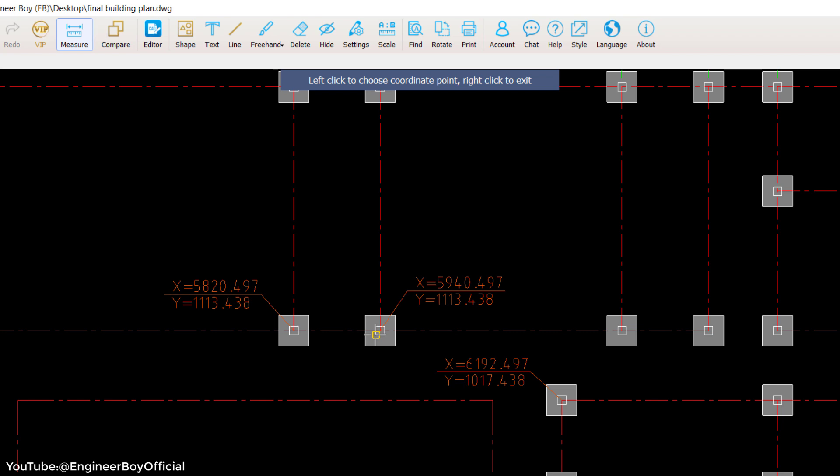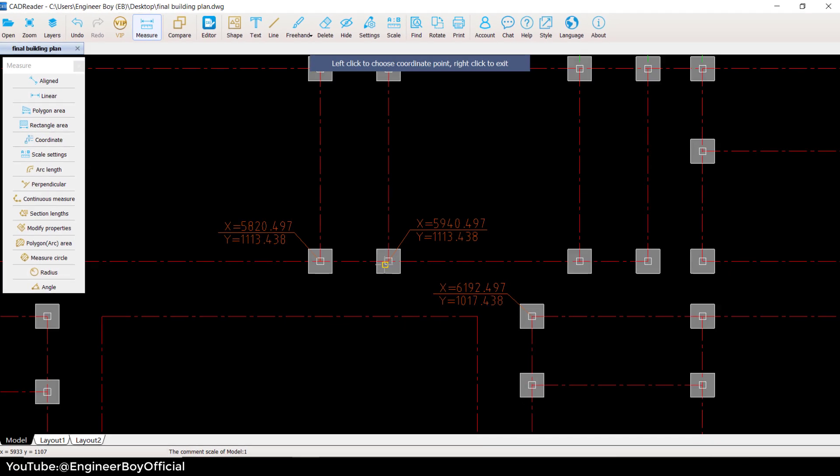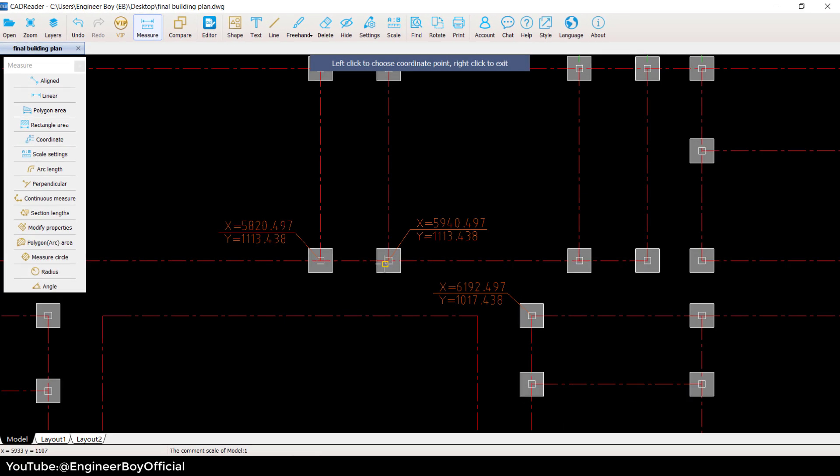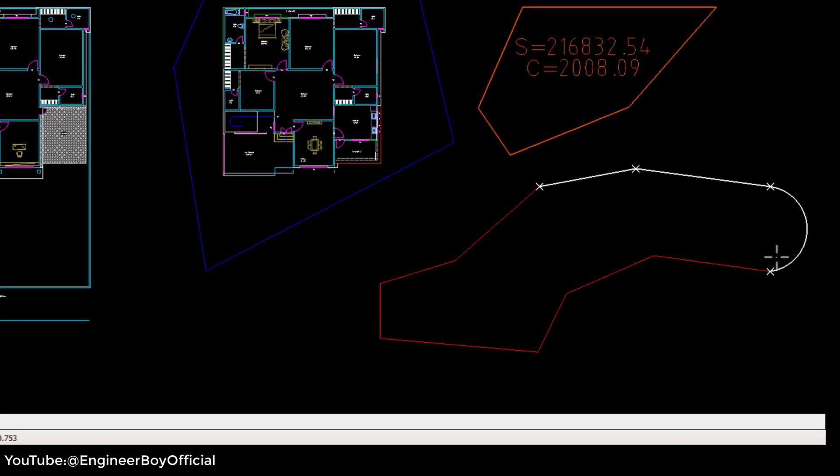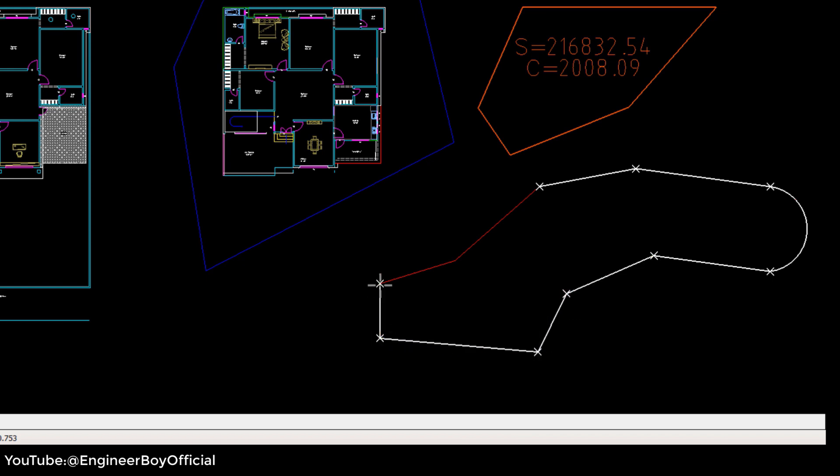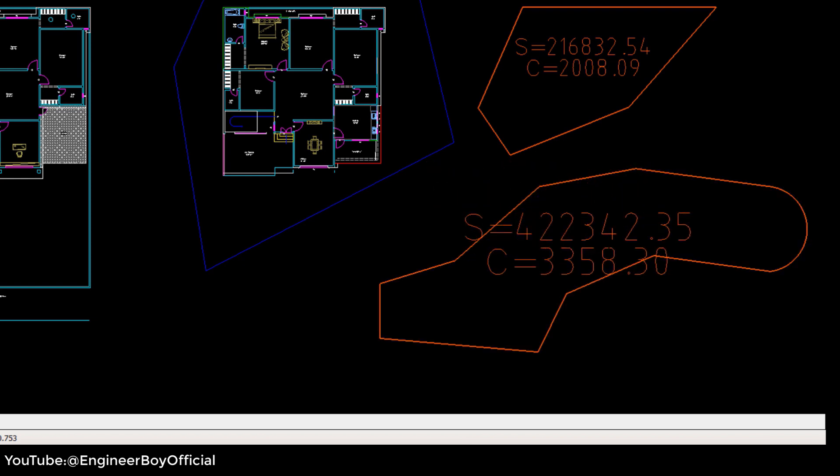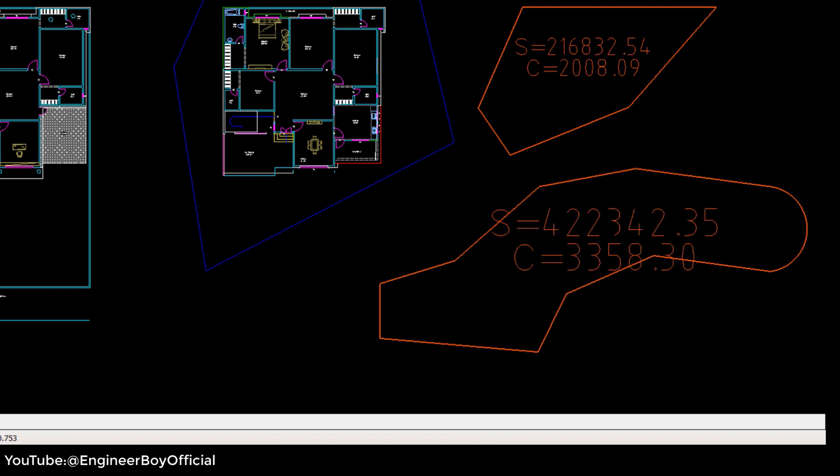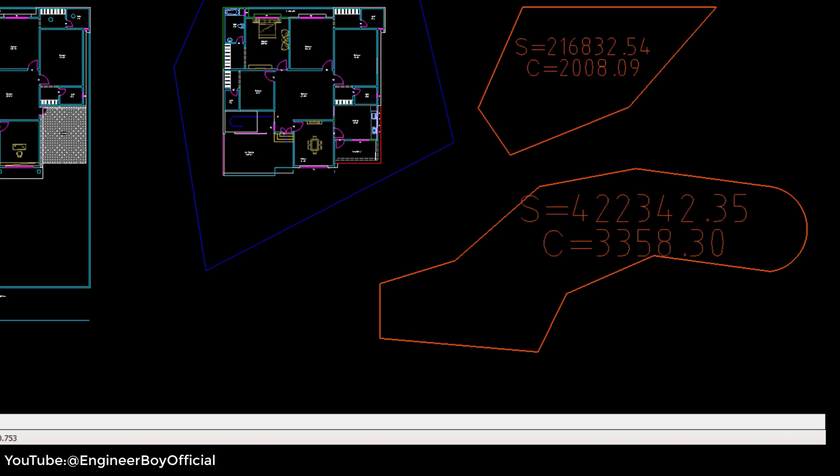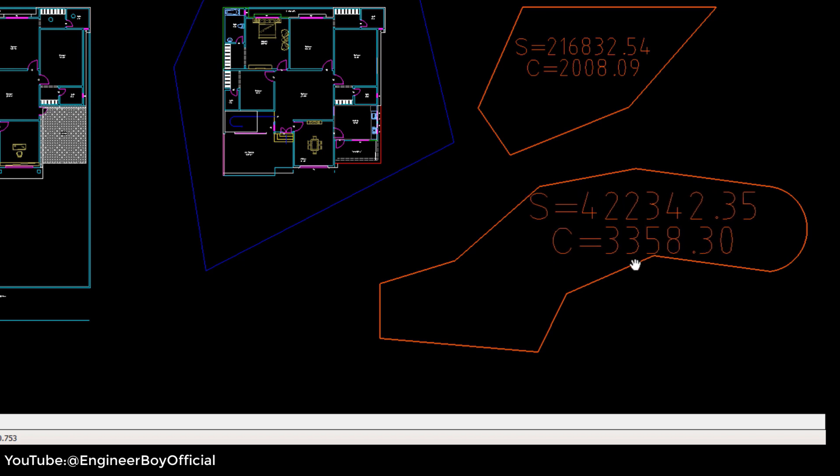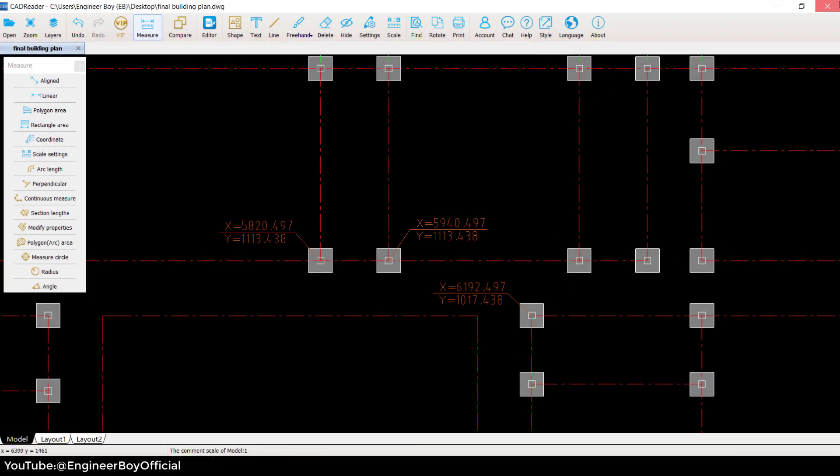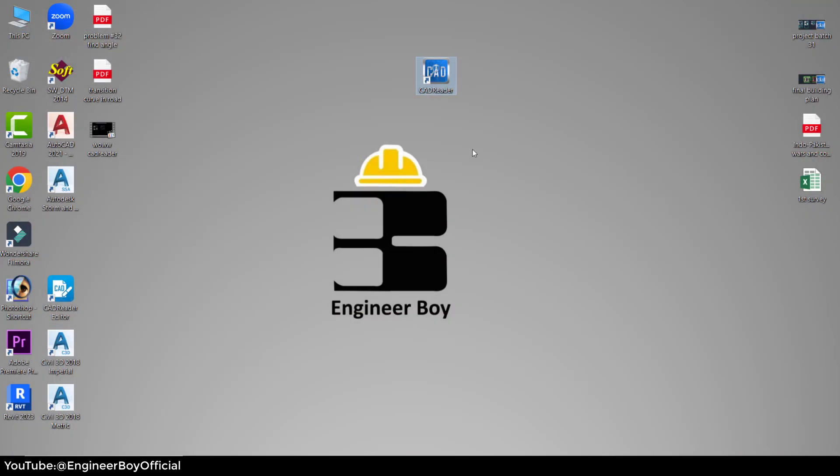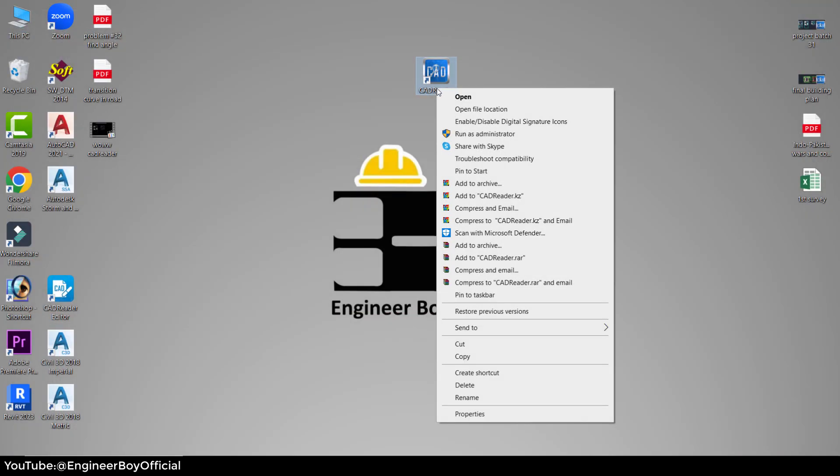We may need to set out these columns on site, and for total station this data is required. Now if you remember, previously on Engineer Boy we learned how to determine the area of an irregular shape using CAD reader. I don't have AutoCAD installed in my computer, so I'm using CAD reader because CAD reader can read DWG files.